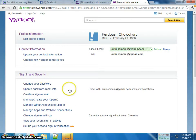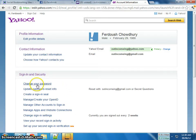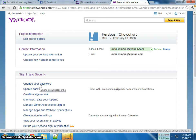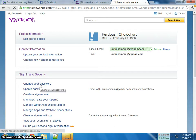Yahoo will show you all your details — your personal information, your contact information, and your sign-in and security information. We are going to change your password, so click on Change Your Password.